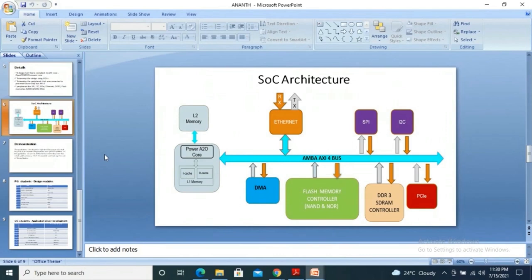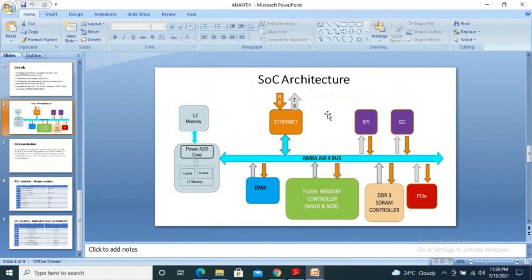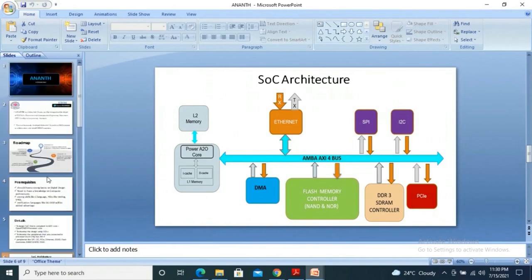With the presence of SPI, I2C kind of peripherals, and high-speed memory controllers like DDR3, and we also have a DMA controller, PCI, Ethernet, and one SGDMA scatter-gather DMA. So the SoC is actually built around this A2O core, and we have different teams working for this SoC.